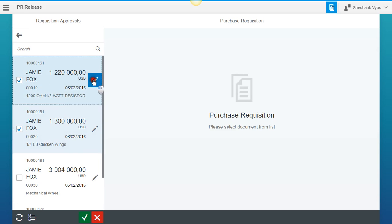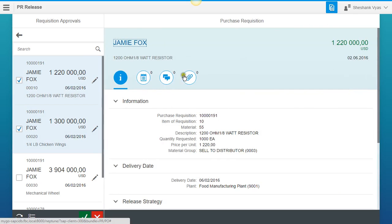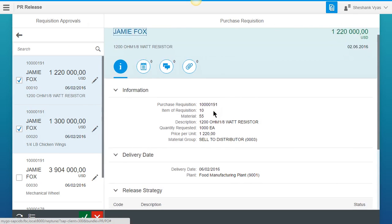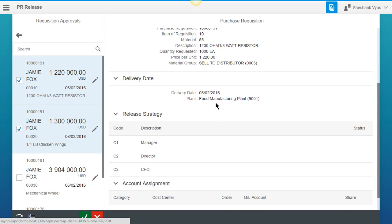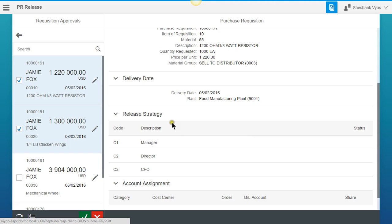So when you click on this pencil icon over here, you're going to see all the relevant information pulled up over here, the different description, the items, all that. And in the Release Strategy, we have three levels set up for this company, the Manager, Director, CFO. And as you see in the status, it is all blank because no one has released anything yet.